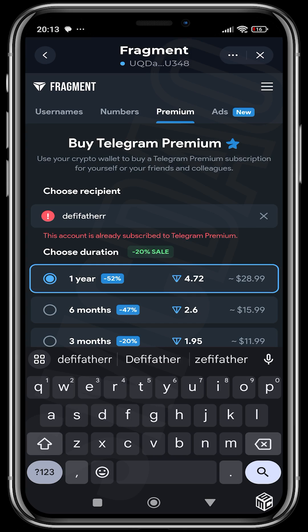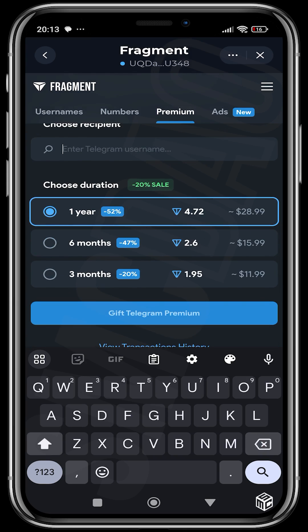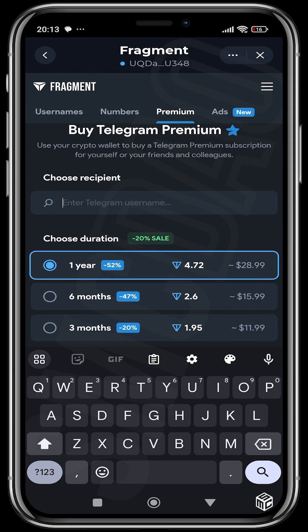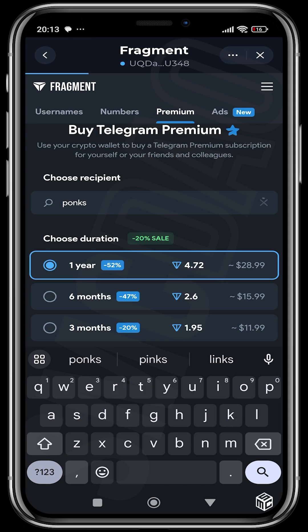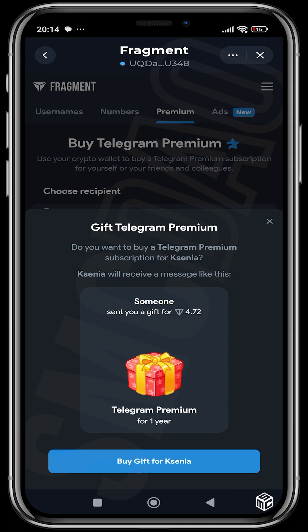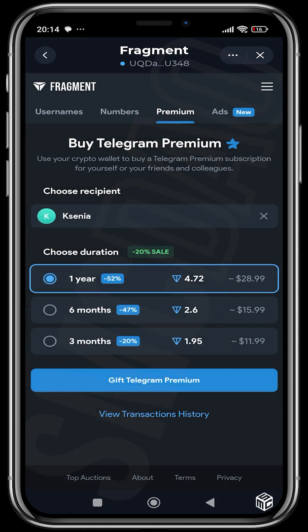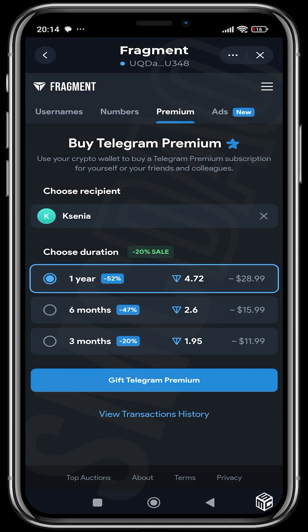You can see that this account already has Telegram Premium. You can choose it for anybody that doesn't have Telegram Premium, then choose the amount you want to buy for the person — a one-year subscription is 52% off from the normal price on Telegram. Let me get a random name. Okay, I don't know who this person is, but you can decide to give them Telegram Premium, buy the gift, and then they ask you to confirm the transaction. That's basically how to buy Premium for somebody.